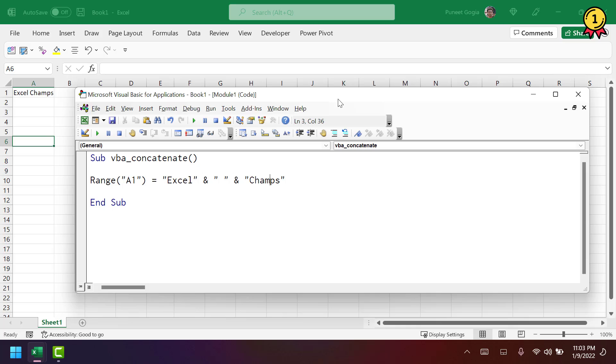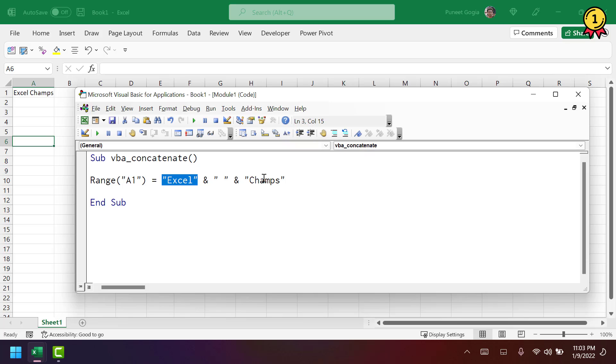Now, as you can see here, I'm using these two text values, Excel and Champs. But if you are using numbers, in that case, you don't need to use double quotation marks.